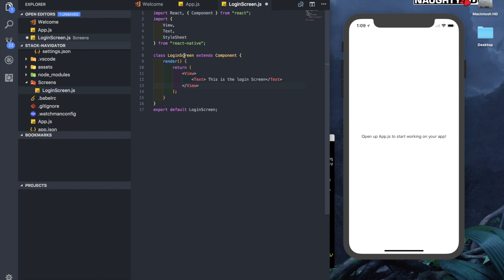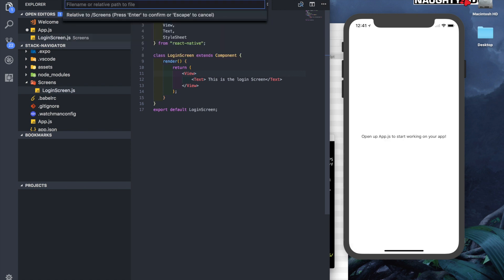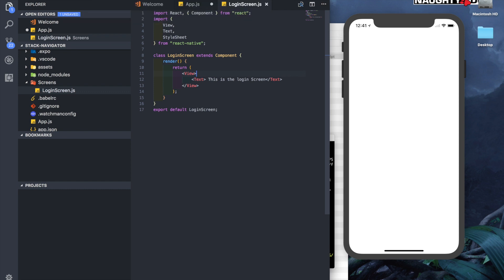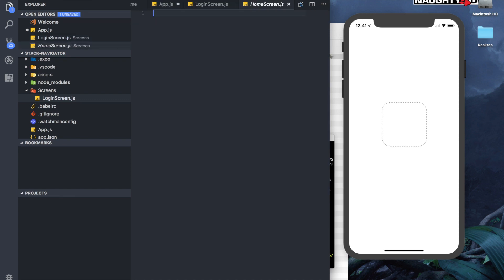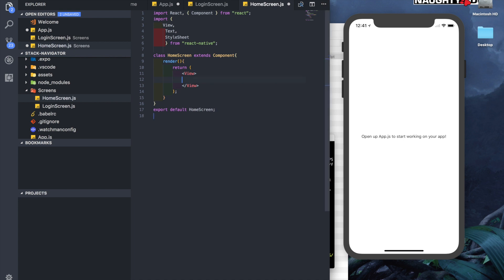Next, the name of the class that we're creating, and then we need to export the class that we're creating. Here we just added that this is the login screen, which is a text. Similarly, let's create the home screen and add a text here that says this is the home screen.